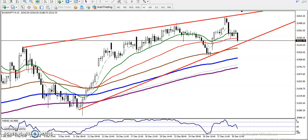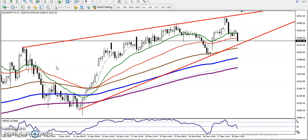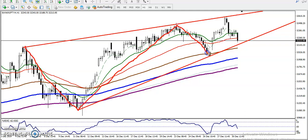Alright guys, this is Bank Nifty on a one-hour chart. Bank Nifty is running in an uptrend in all timeframes. If you want to see the pattern of this market, they are currently running in a triangle shape.